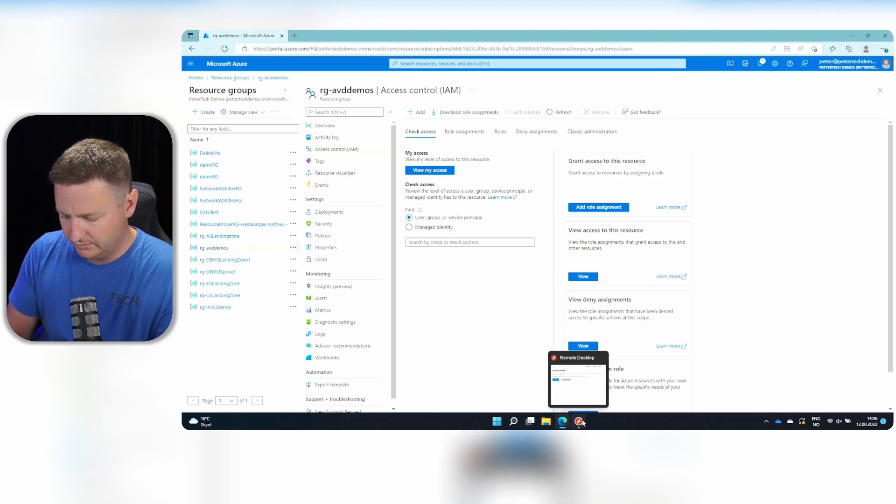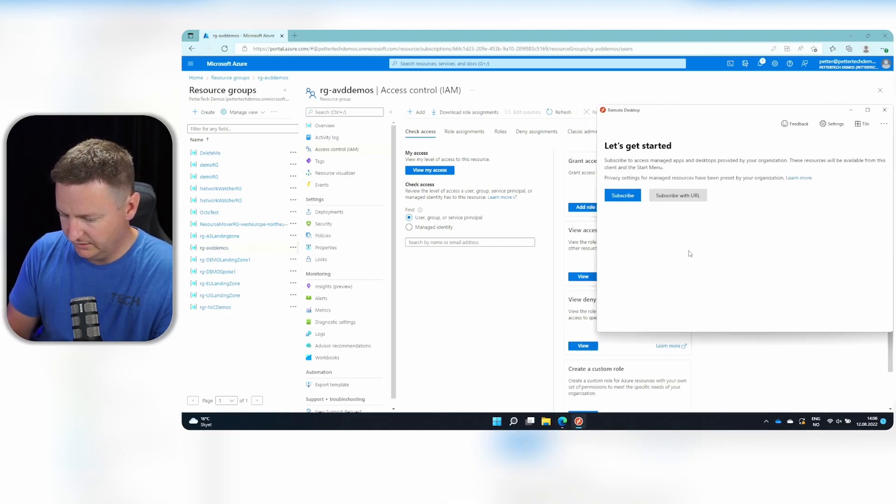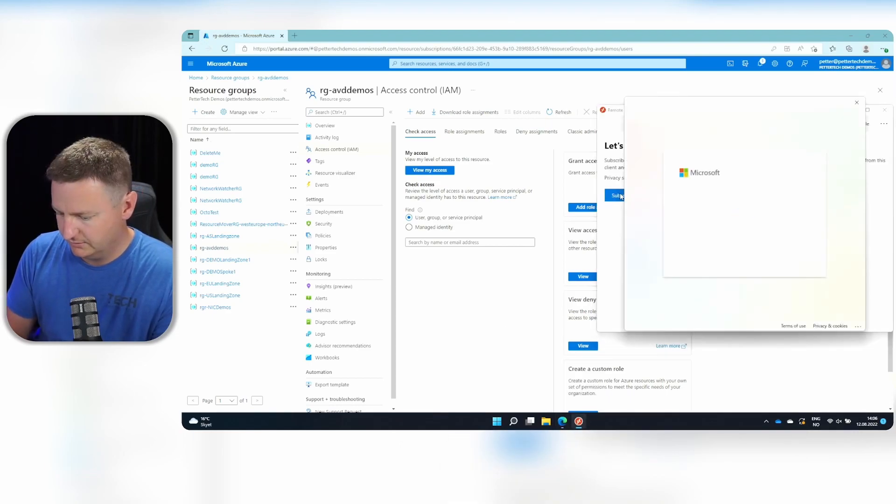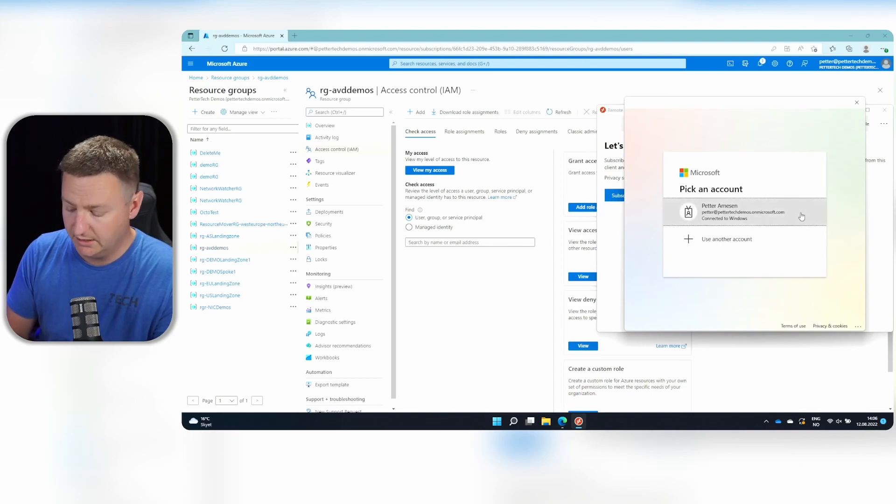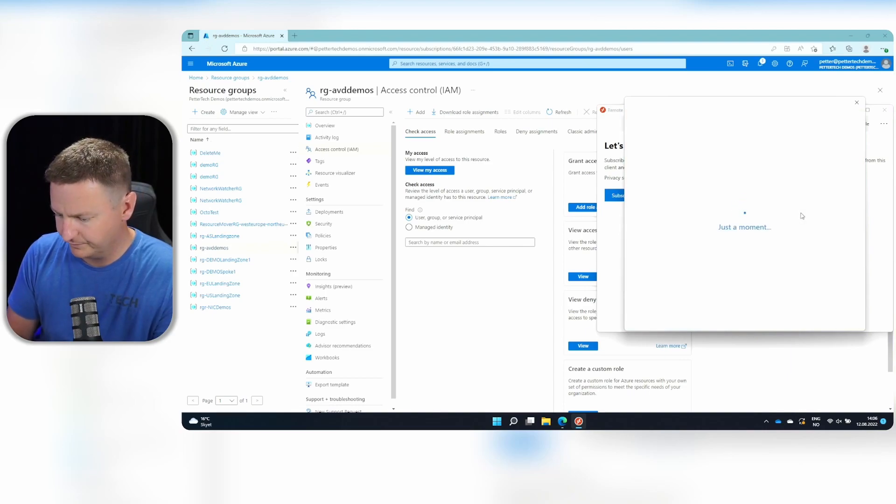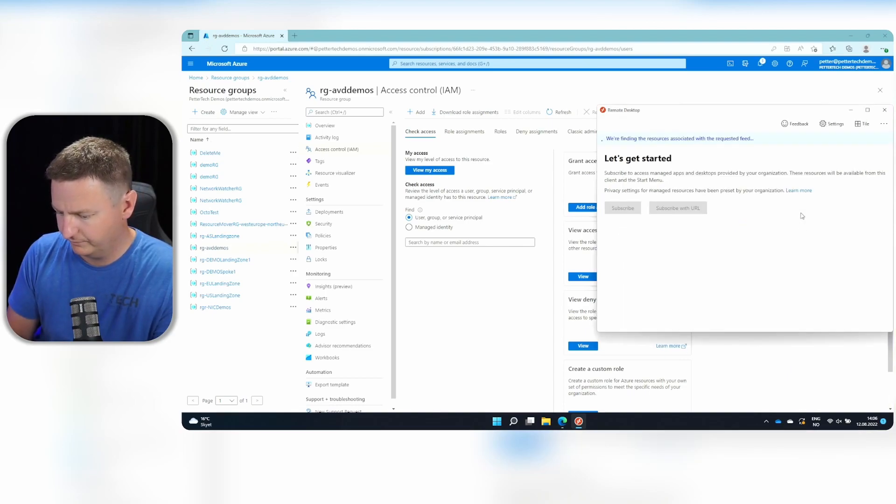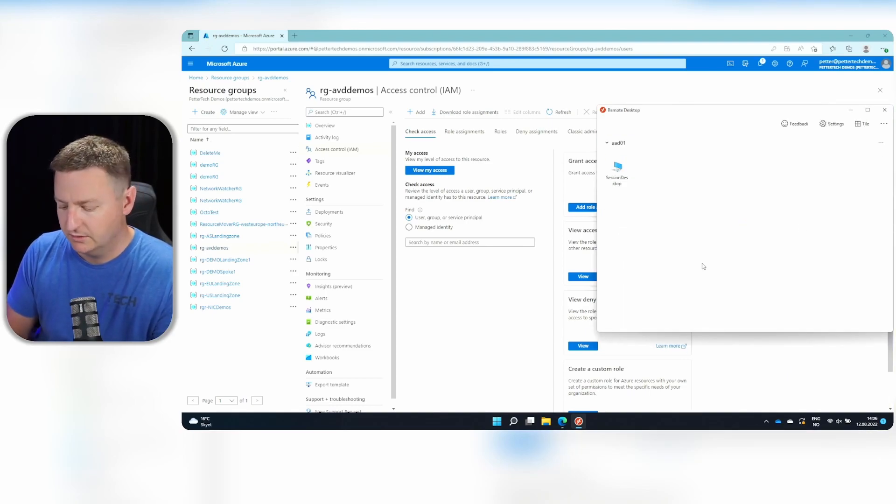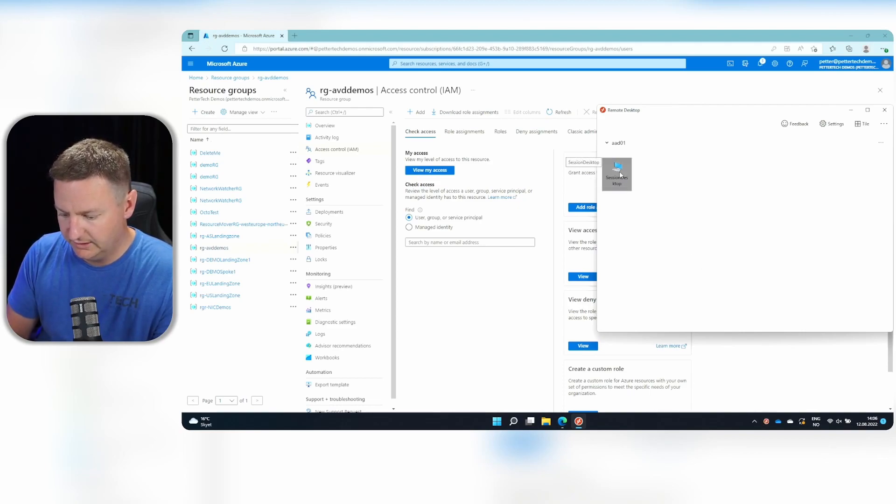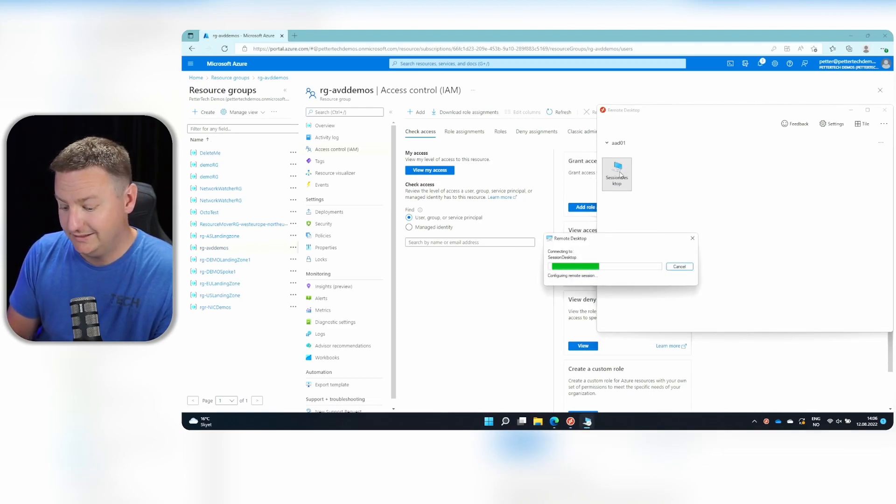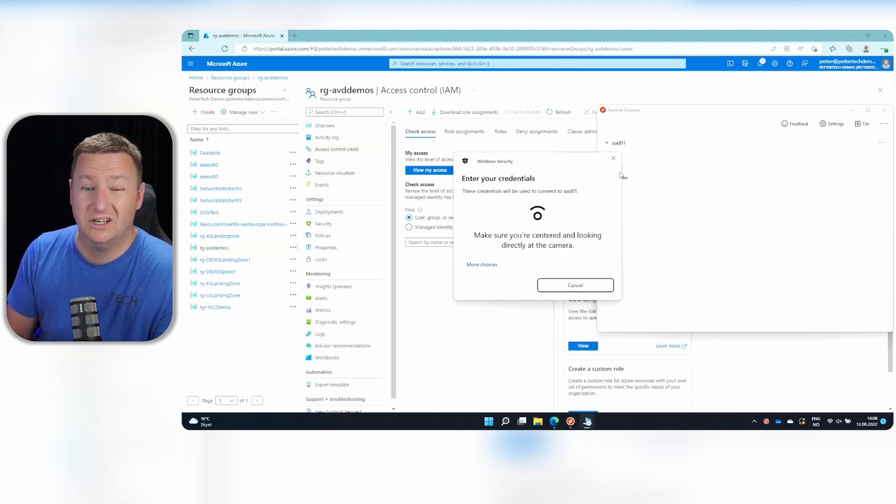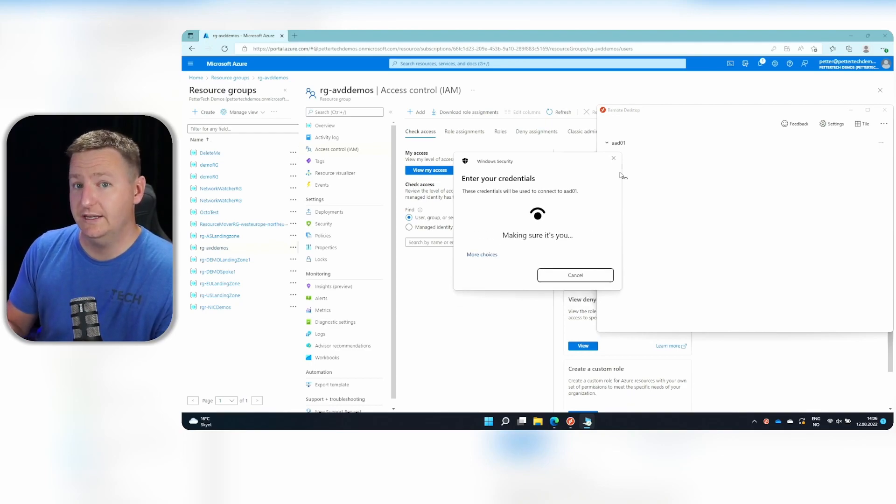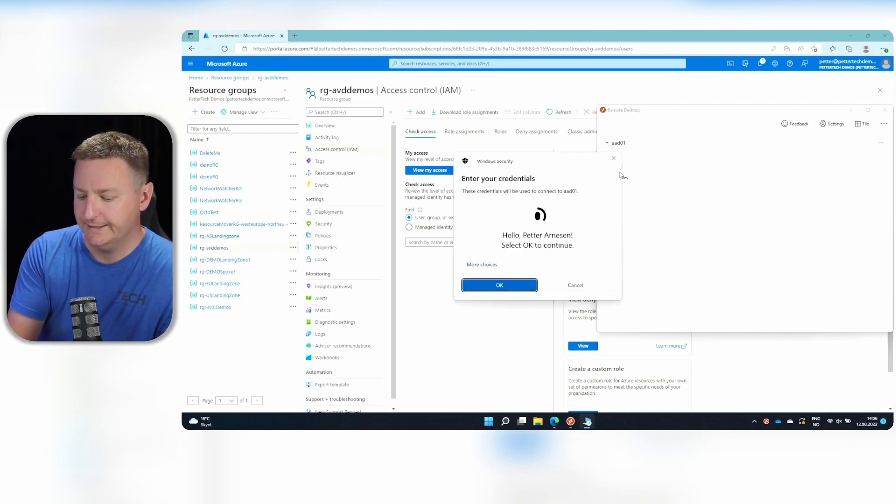We'll go to remote desktop client and hit subscribe. And then select my Azure AD account. And here we are. So now I should be able to just double click this. And since this is an Azure AD joined session host, I should also be able to use Windows Hello.